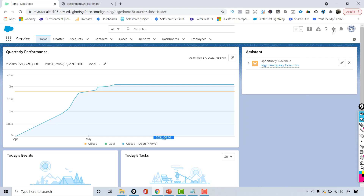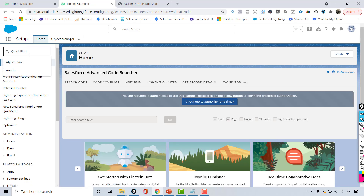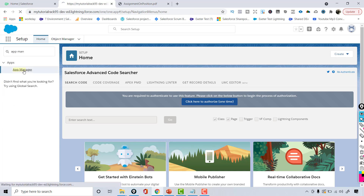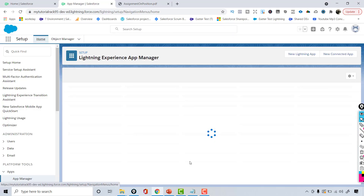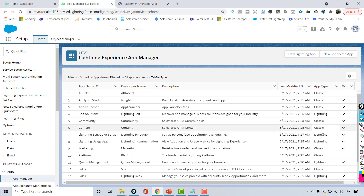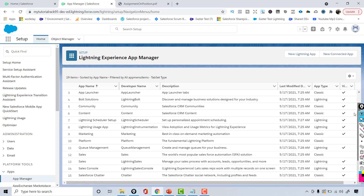Going back to App Manager — go to Setup, click on App Manager under Apps. Here you can see all the different apps available, along with their app types, showing which are available in Classic and which are available in Lightning.